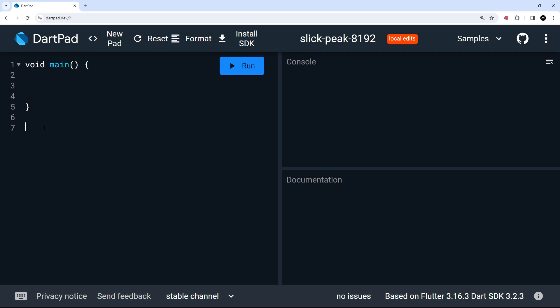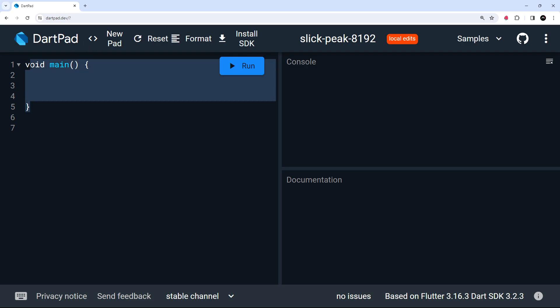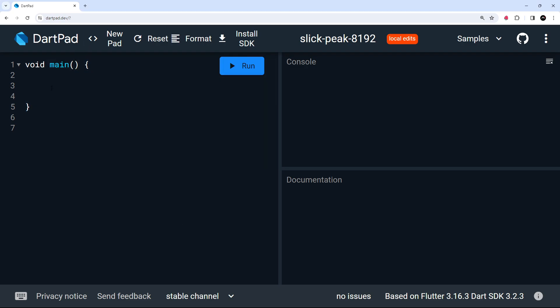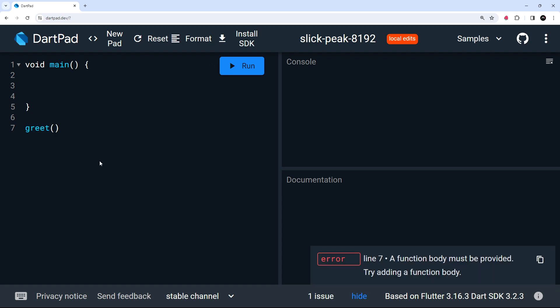So what I'm going to do is actually create a function down here outside of the main function. And that's okay, because we're going to invoke it from inside the main function. So it doesn't matter that we define a function outside it. So let's call this function greet. And then inside this function, we'll take in two arguments. The first one is going to be the name. And the second one will be an age.